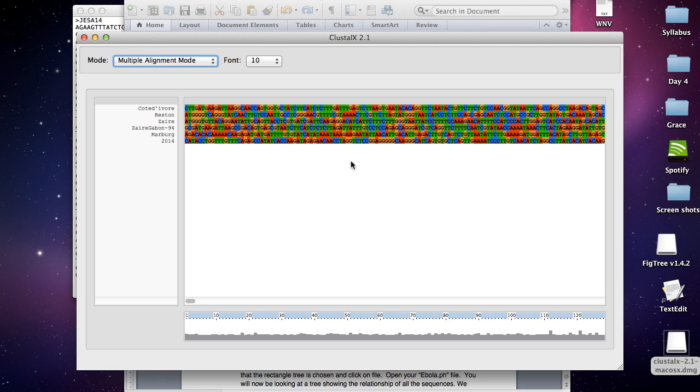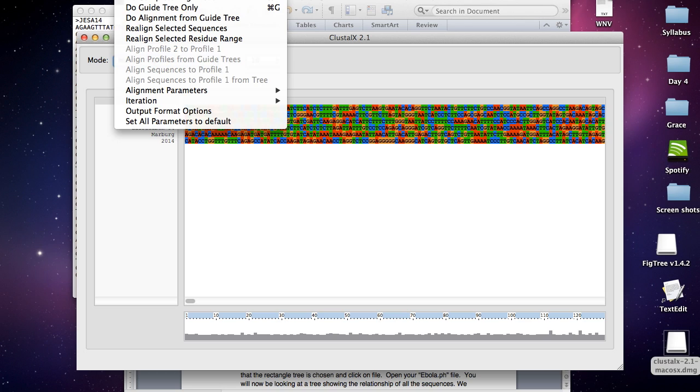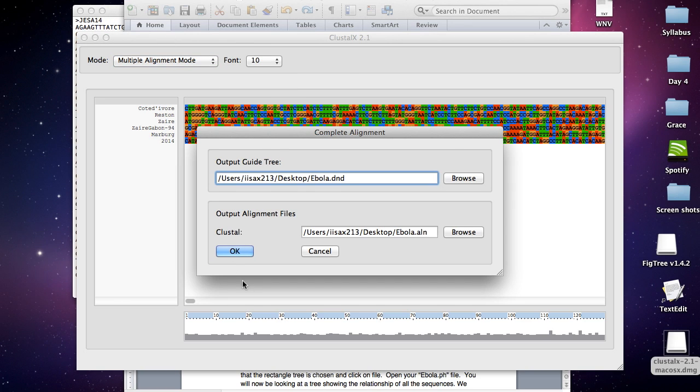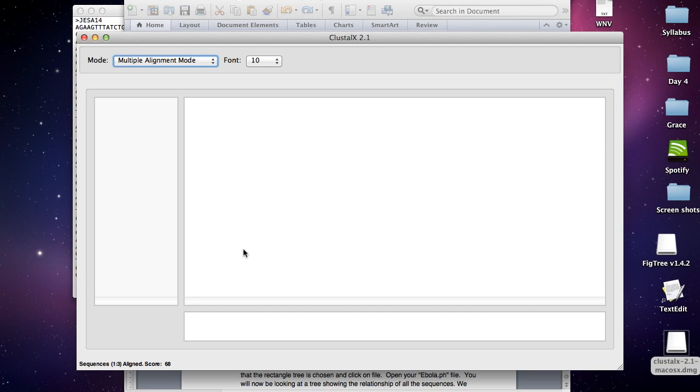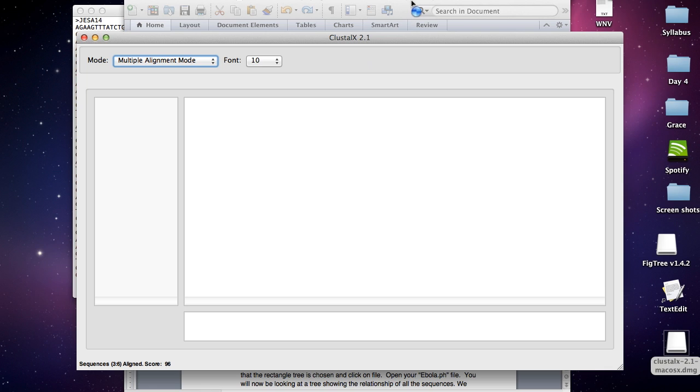I'm going to open up Ebola. Here are all the sequences. To align the sequences and find where the common regions are, you're going to hit alignment and hit do complete alignment. Then you can save the DND and the ALN, hit OK. This generally takes a pretty long time, so we're not just staring at a blank screen. I'm going to stop the video right here and pick up when the sequences are loaded. I'll be right back.